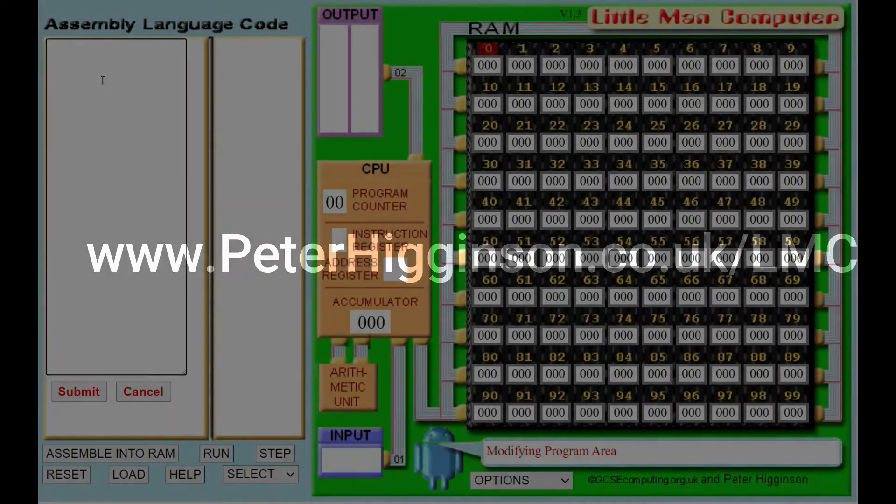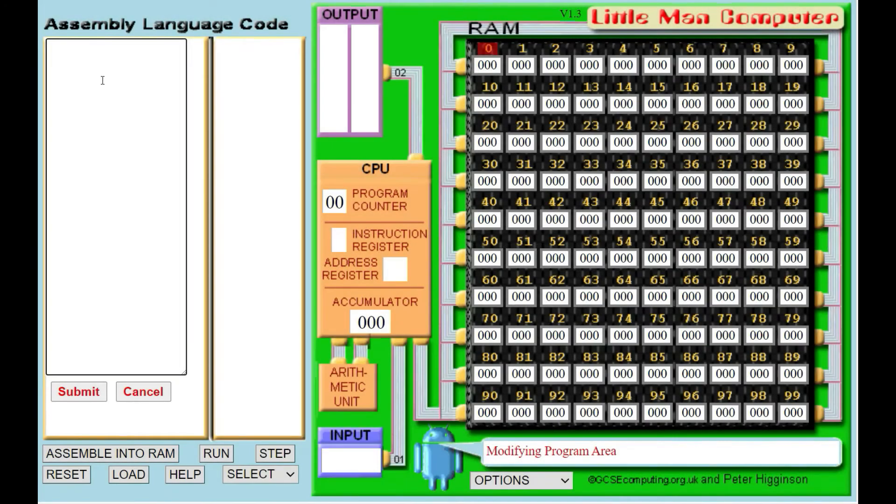Today we're going to look at Little Man Computer. First you need to go to peterhigginson.co.uk/lmc. That will open up a web page which will have an assembly code emulator. When you have the page open we need to start writing our first program.